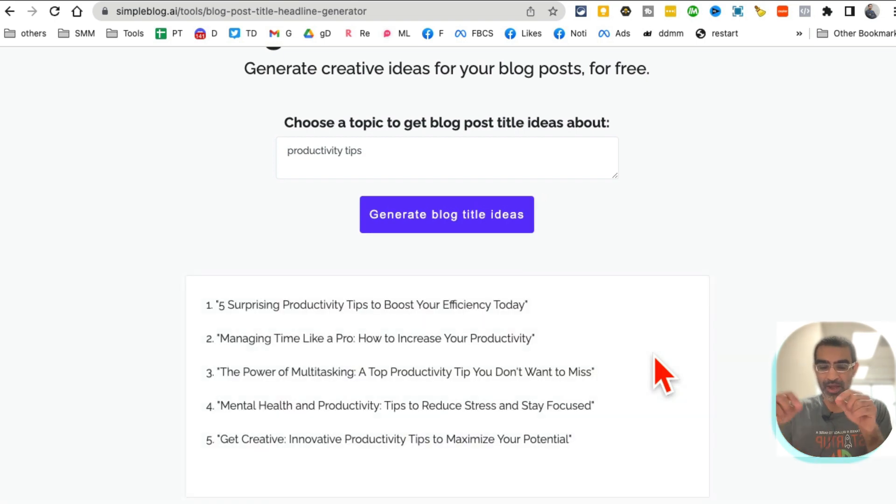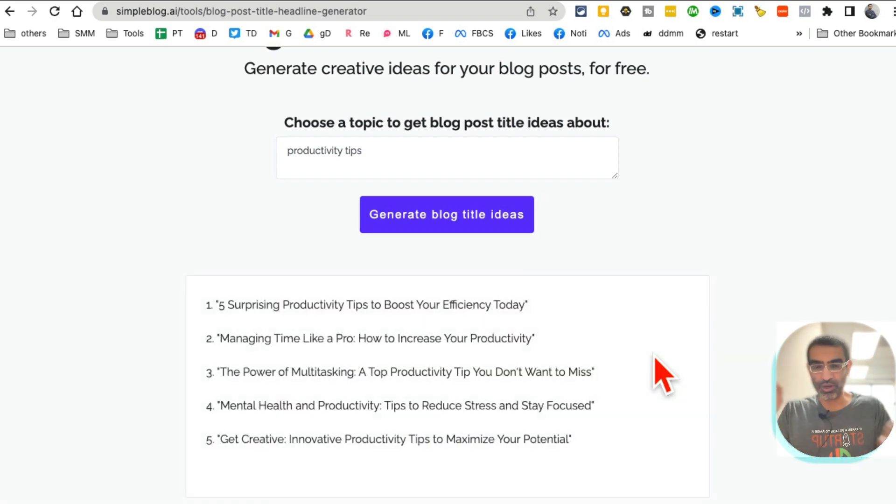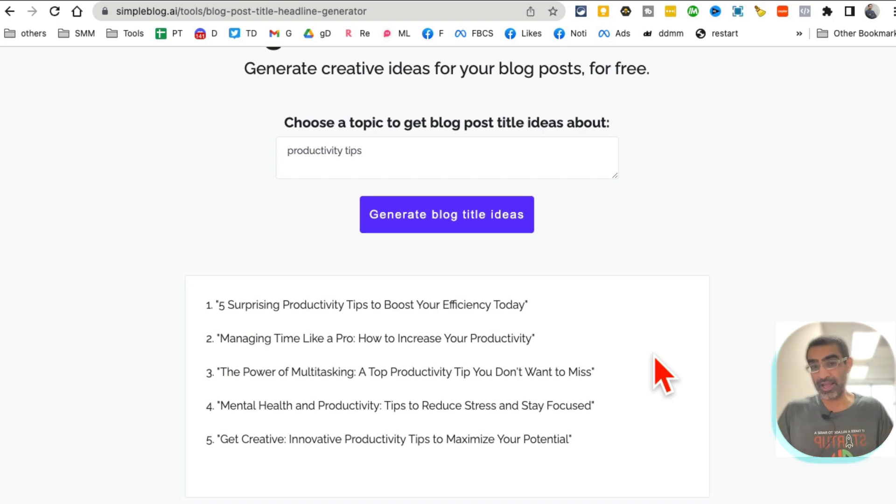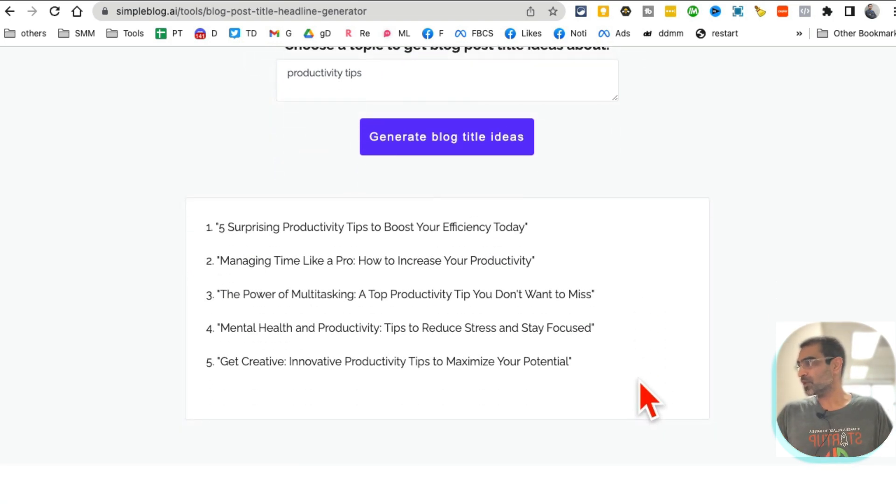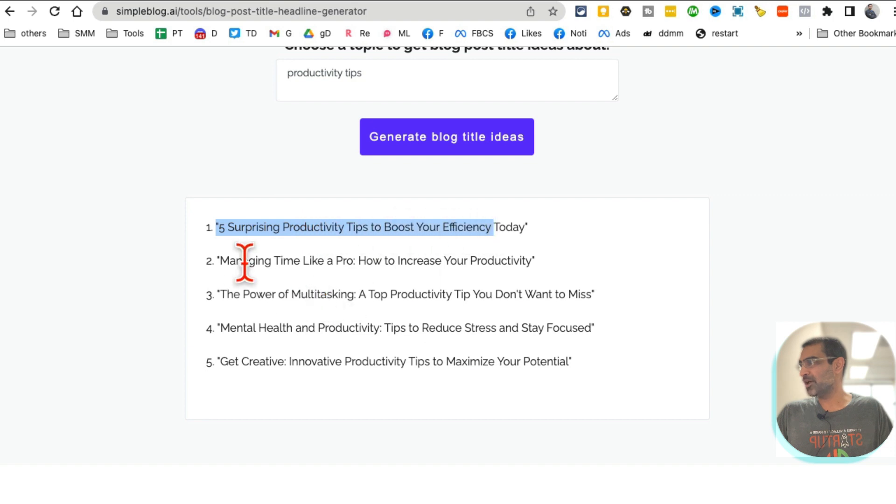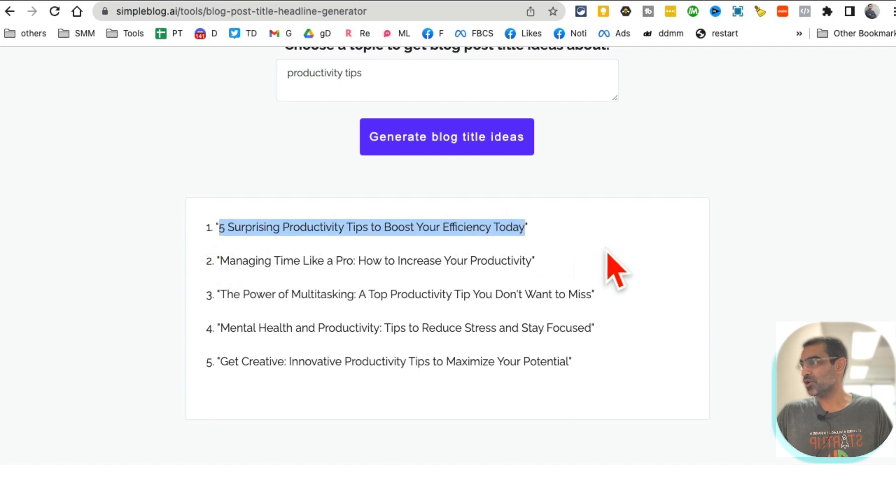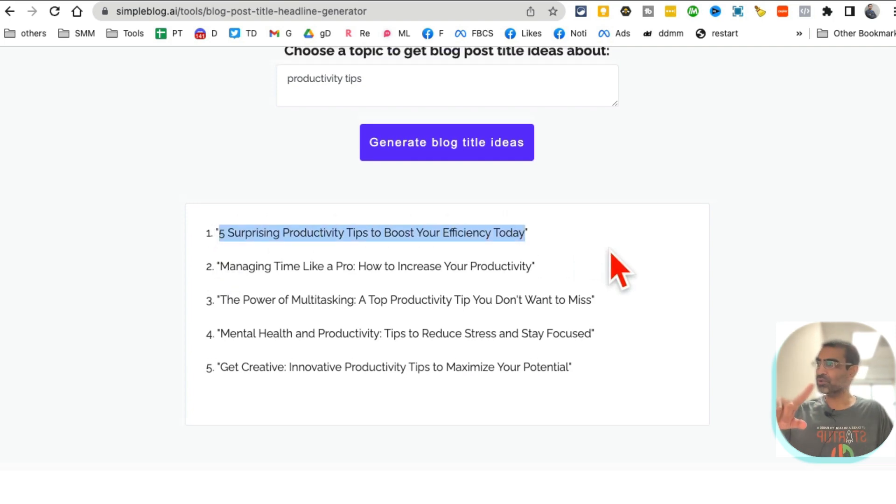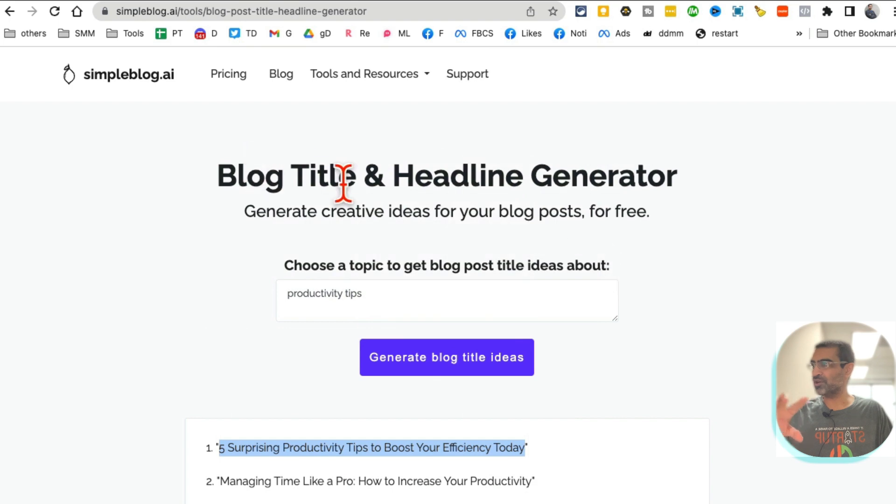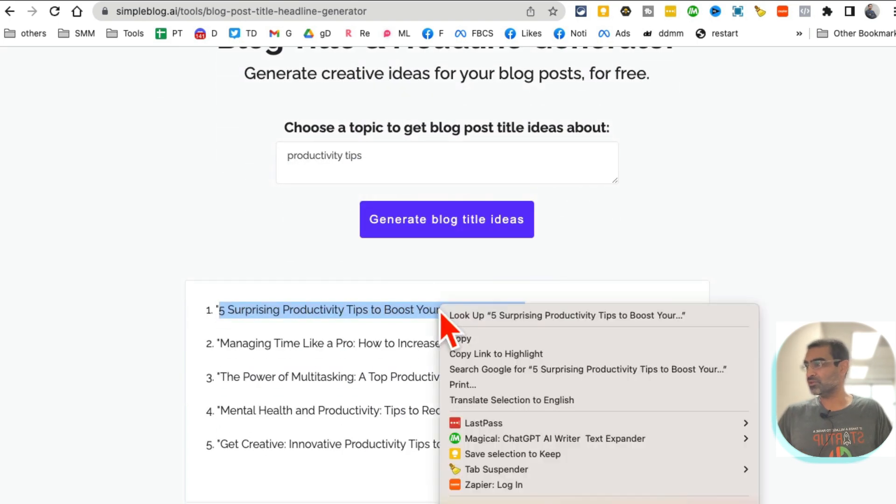By the way, these are not just for blog posts, you can also use these for videos like YouTube videos. Here you go: Five Surprising Productivity Tips, Managing Time Like a Pro, Power of Multitasking. There's so many and so awesome. So one of the tools is to generate blog titles.